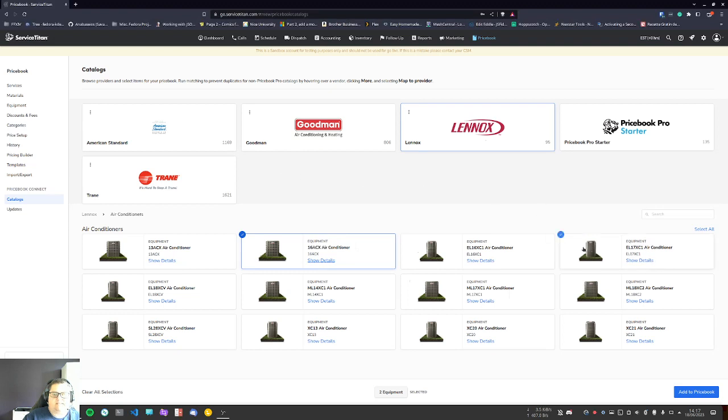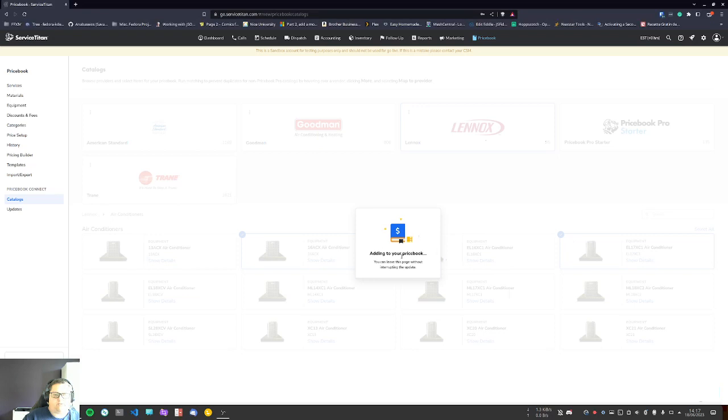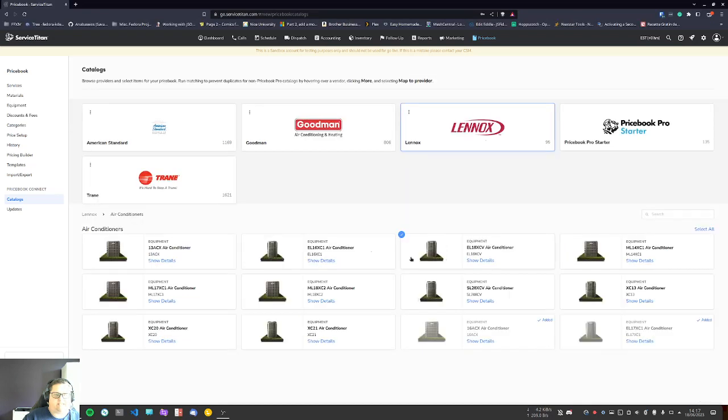Once you sync something, let's say I'm going to want to sync this, I can edit the price book. It's going to automatically add it and also create the categories for it. Now I'm only adding one equipment, so this should not take this long. There we go.